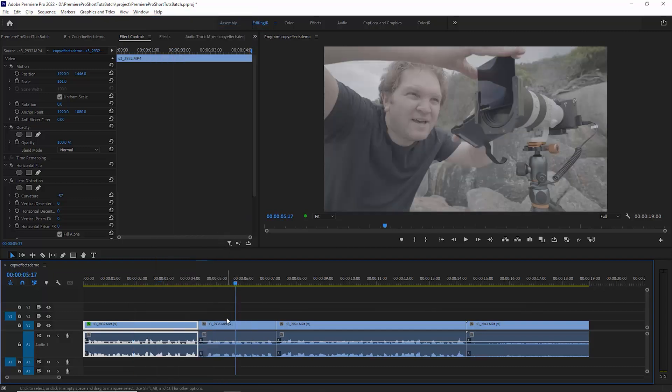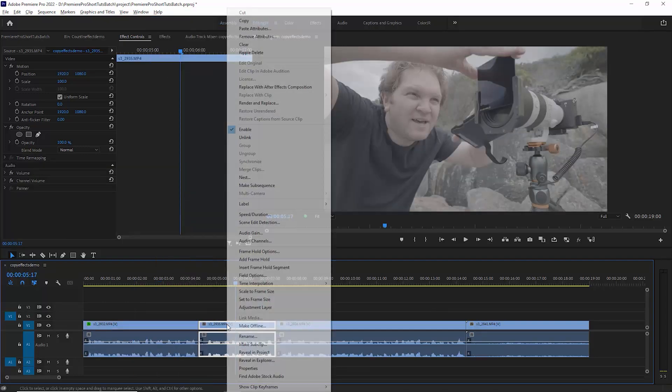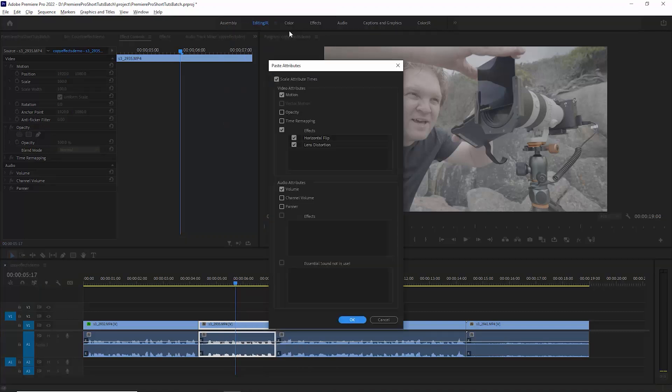Next, select the clip you want to copy these effects to, right-click and choose paste attributes. This will bring up a dialog box, allowing you to choose which attributes to paste to the new clip.